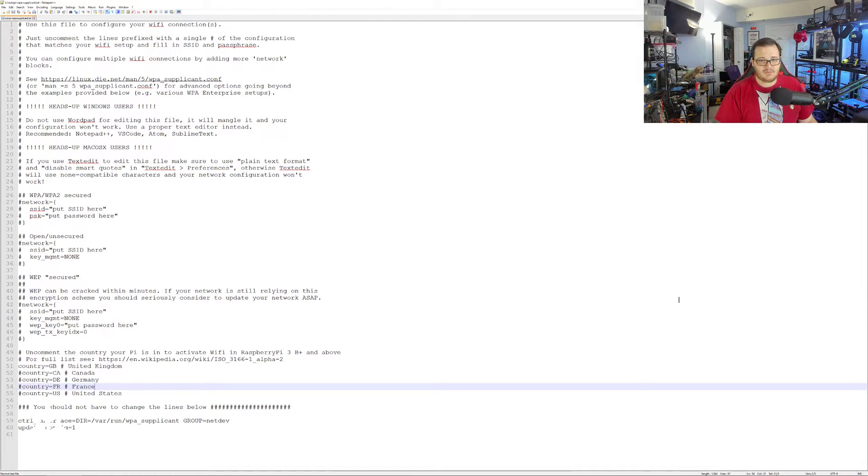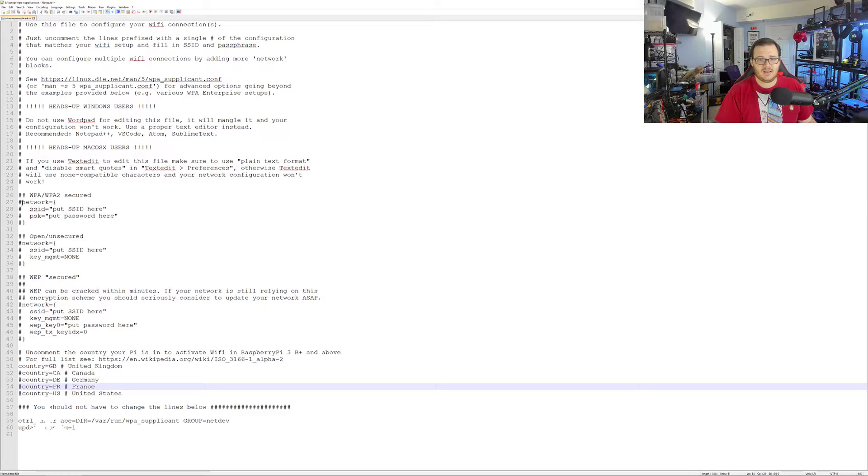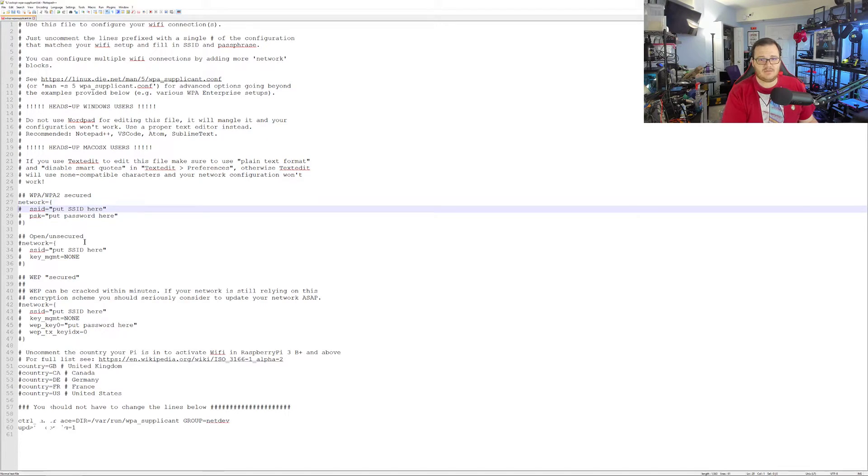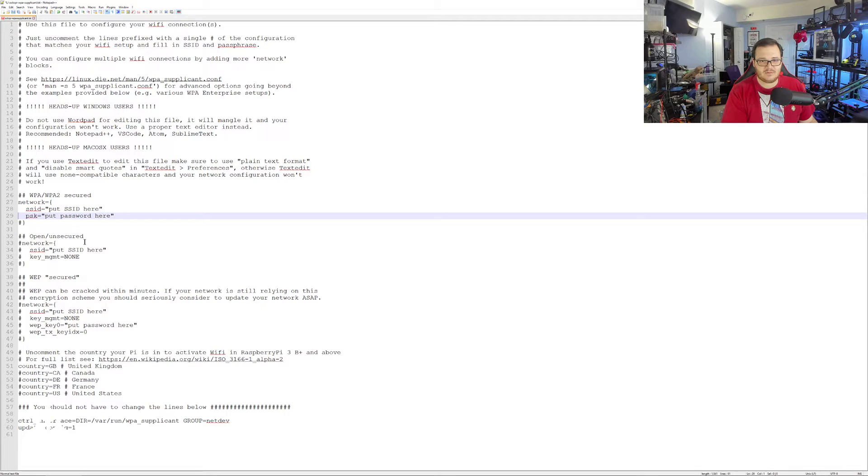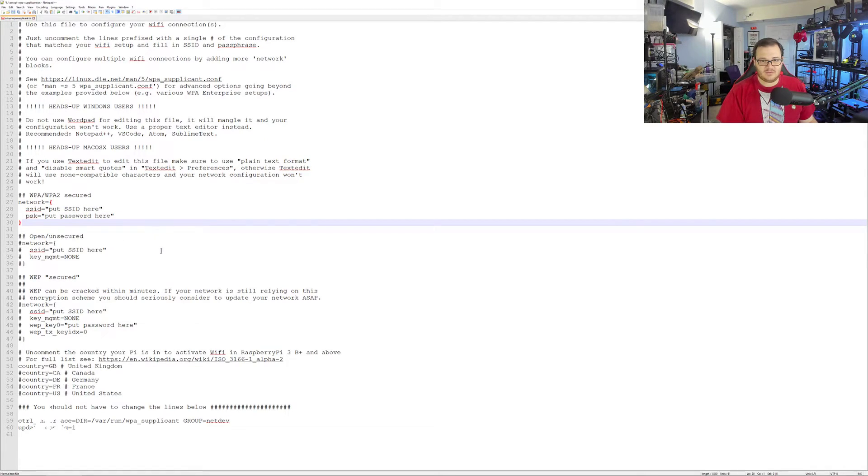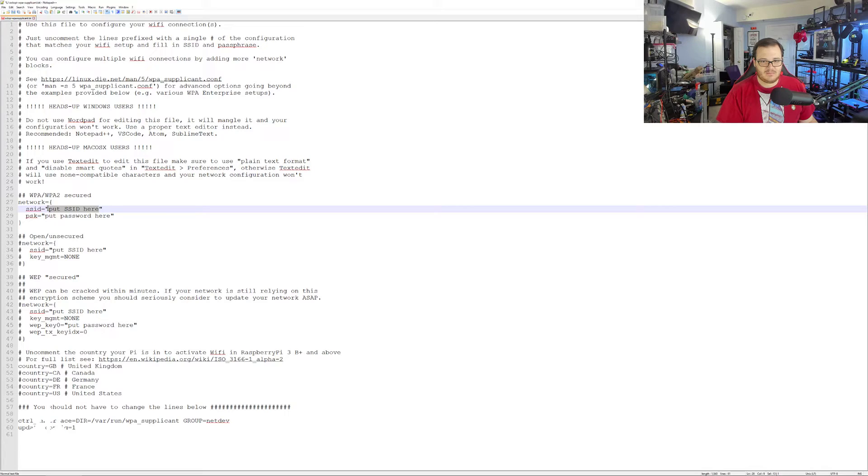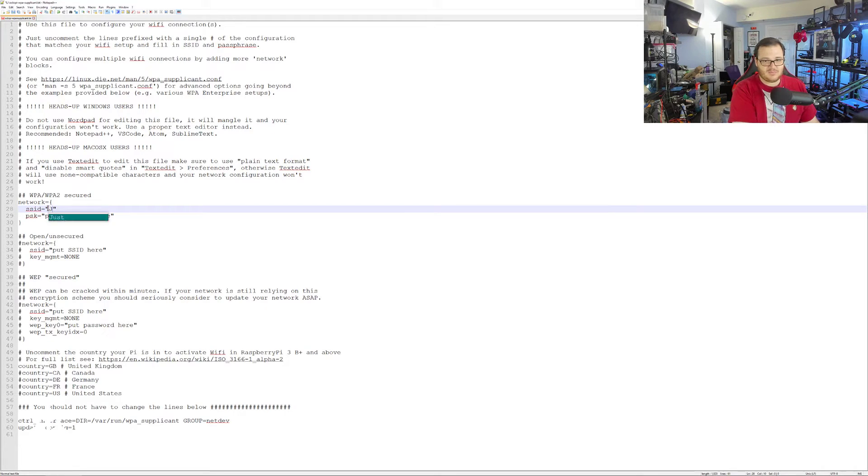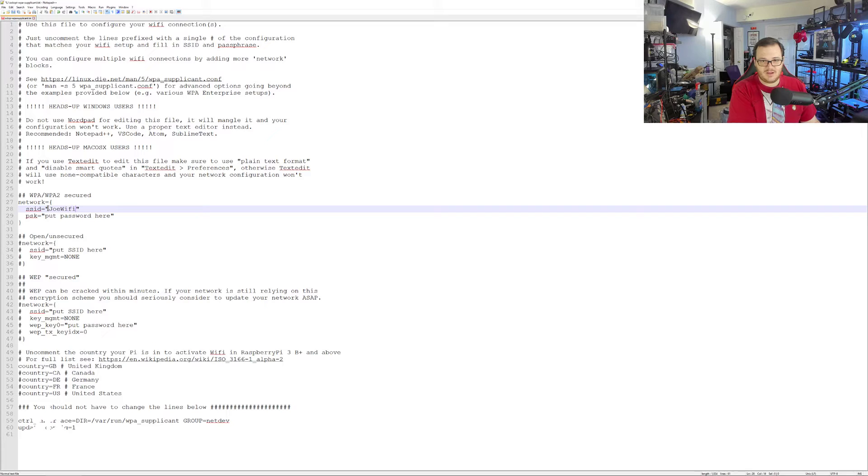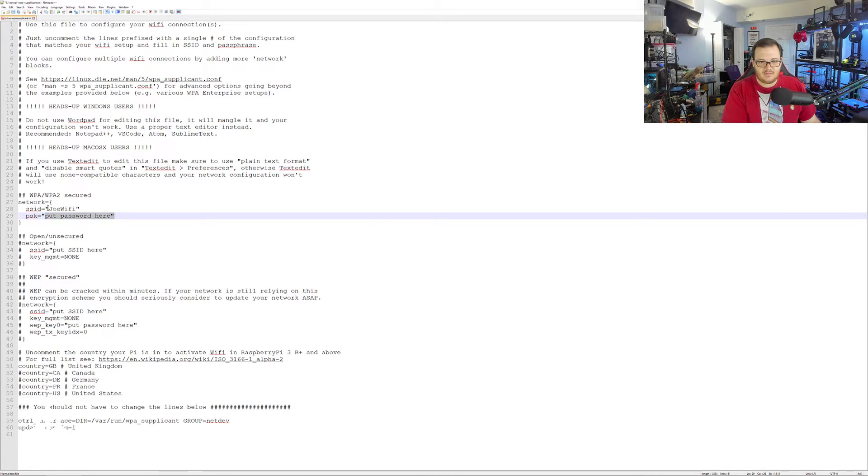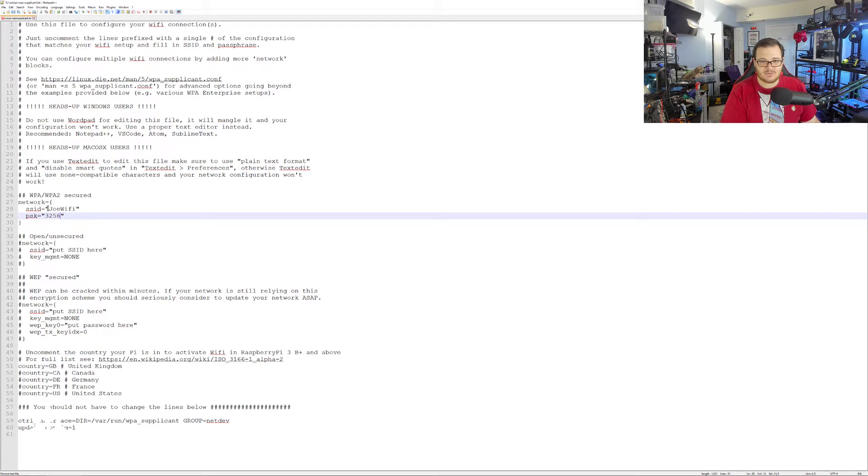I'll make this a little bigger here so you can see. To put your wireless info in, you're going to uncomment these lines. An uncomment in this case is the little pound sign. So you're going to put in your wireless name. Let's say I'm configuring this for Joe and his wireless name is Joe Wi-Fi and his password is his phone number. Let's just put a random one in there.